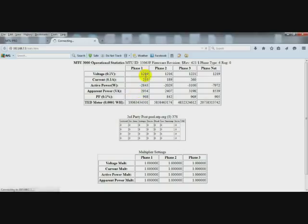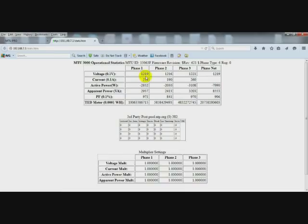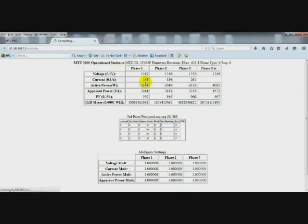The voltage has a decimal place that's not shown. So this is 121.9 volts phase to neutral on each phase. 23.4 amps on this phase.